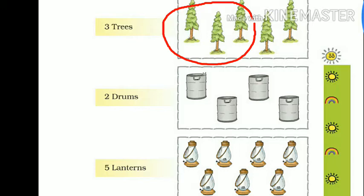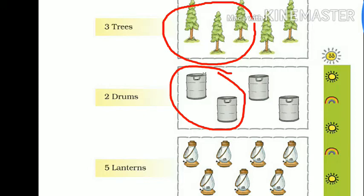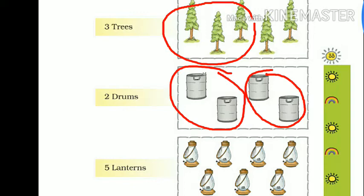So we can make only 1 group. In the next question, we have some drums and we have to make a group of 2. So let's count: 1, 2. This group is ready, but you can see 2 more drums are left. So we can make 1 more group. Let's make it. So here we have made 2 groups.